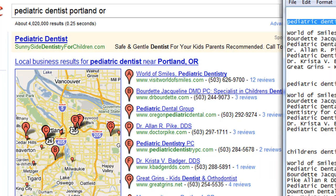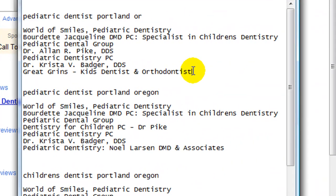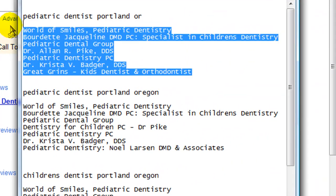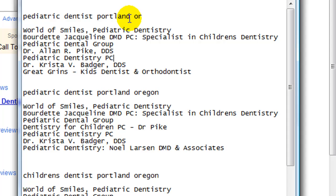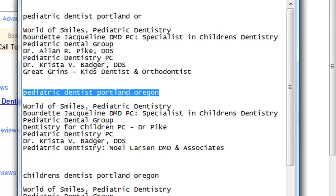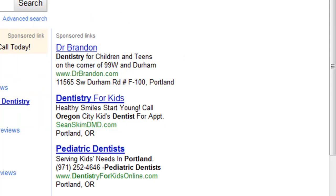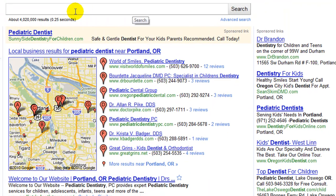So here's a little experiment I want to show you. One of the things I did to get ready for this video is I copied the names of the seven links that came up as the top results. The reason I did that is I wanted to compare and contrast that with a search for 'pediatric dentist Oregon.'